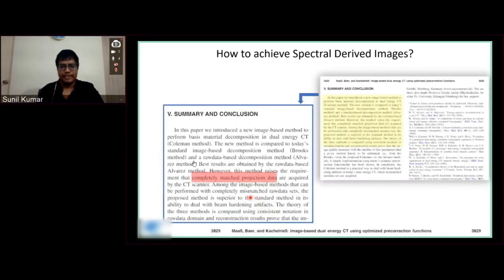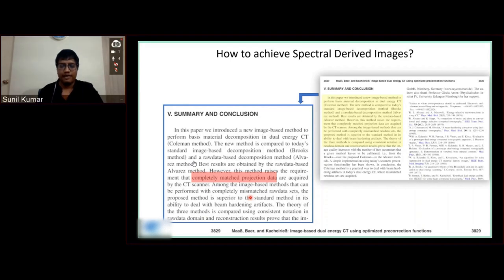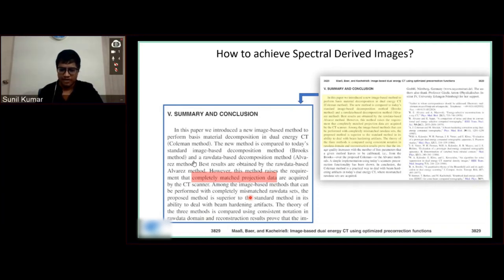Before moving on, the very basic definition to keep in mind: we saw from the previous examples the results when we expose to 80 kV and 140 kVp. Both these energy projections should be completely matched with each other. If there is any misregistration between these two levels, it will be impossible to derive spectral-based images. This is an article published by Mars, and this is a very basic and strong principle that has to be followed.